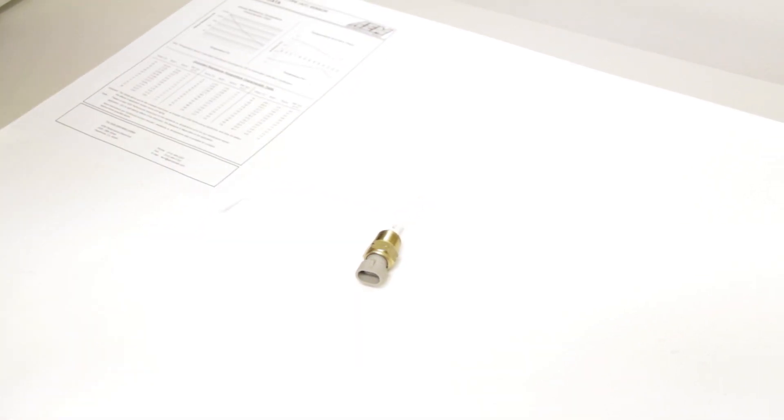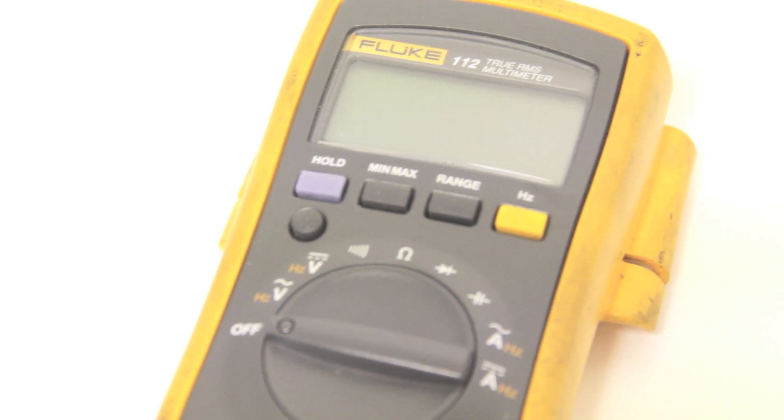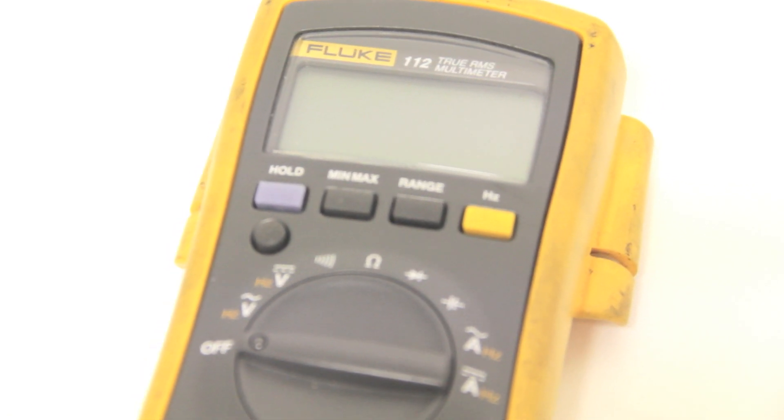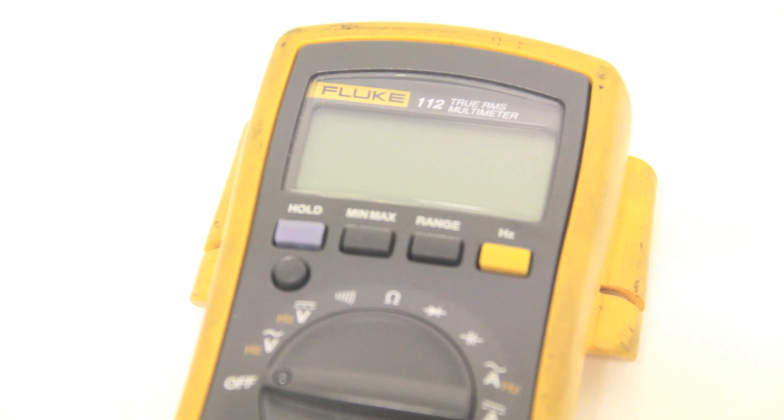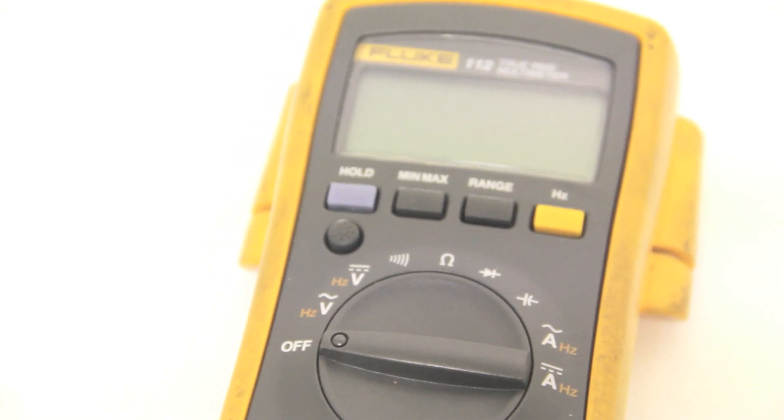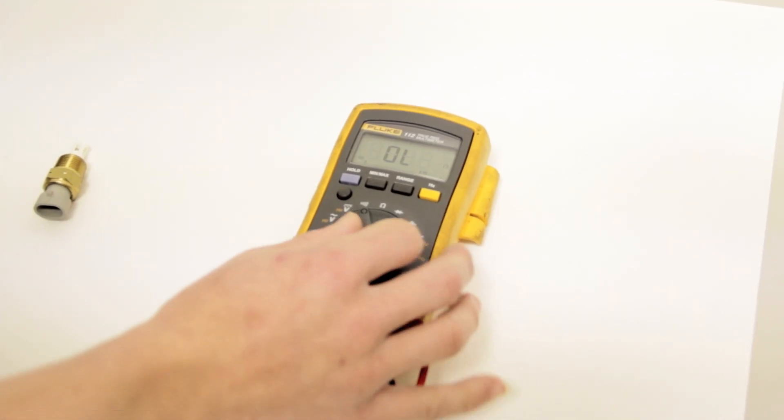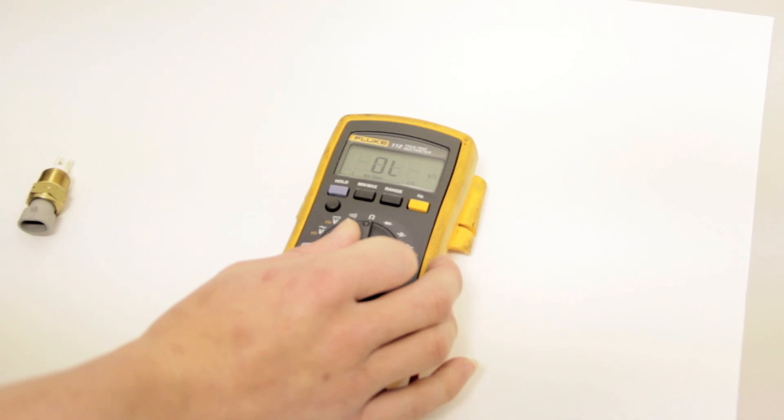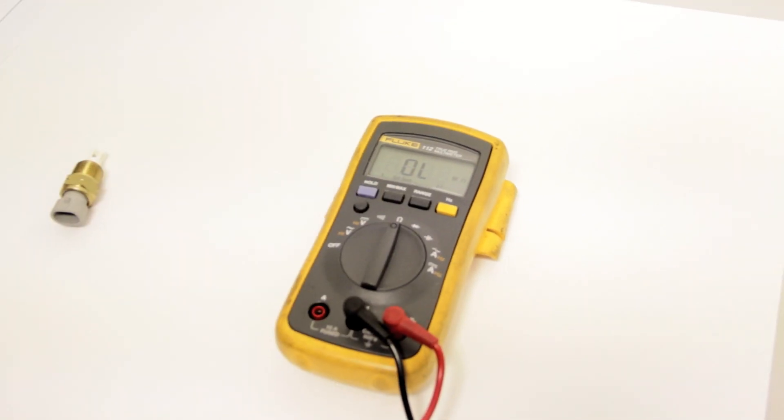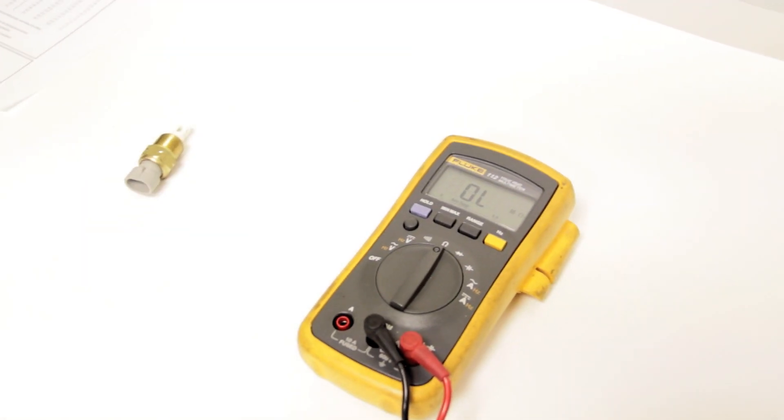So once you have that, grab yourself a multimeter. We have a multimeter that auto-ranges, so all I have to do is set it to ohms. But if you don't have one that auto-ranges, you can just set it to kilo ohms.